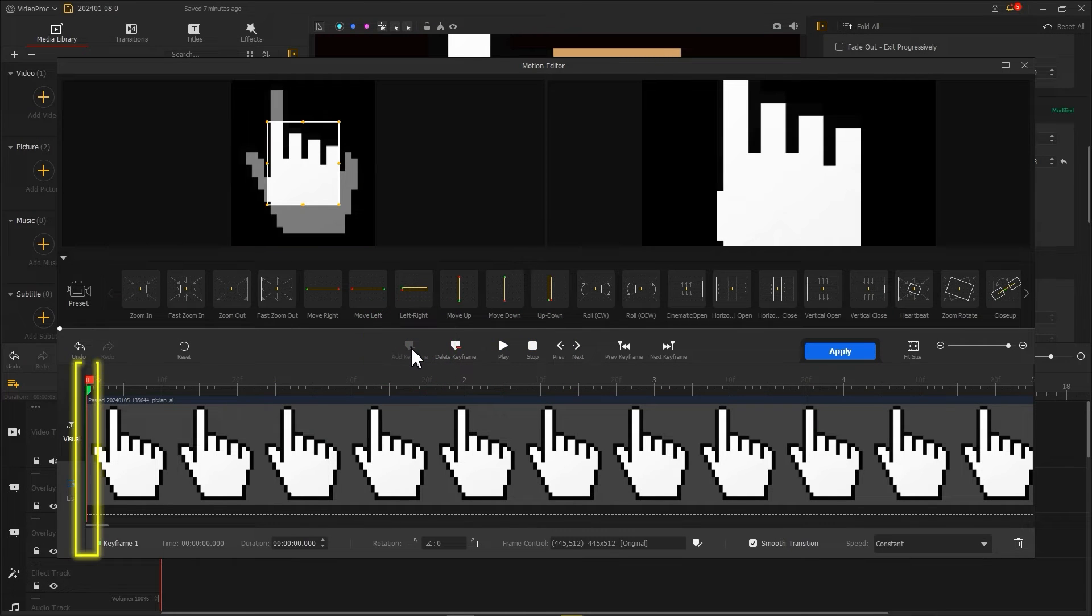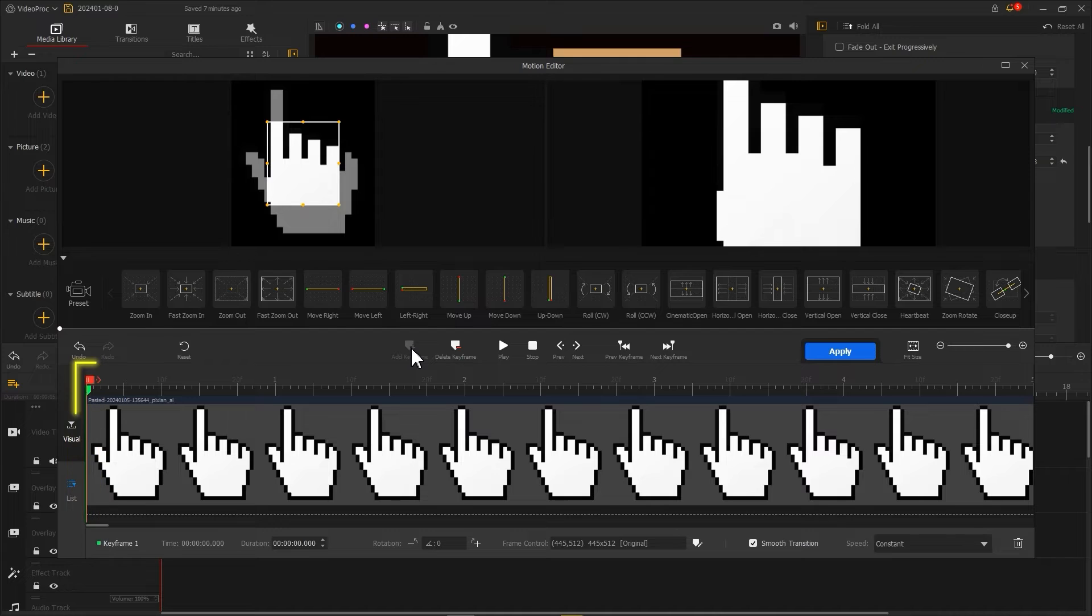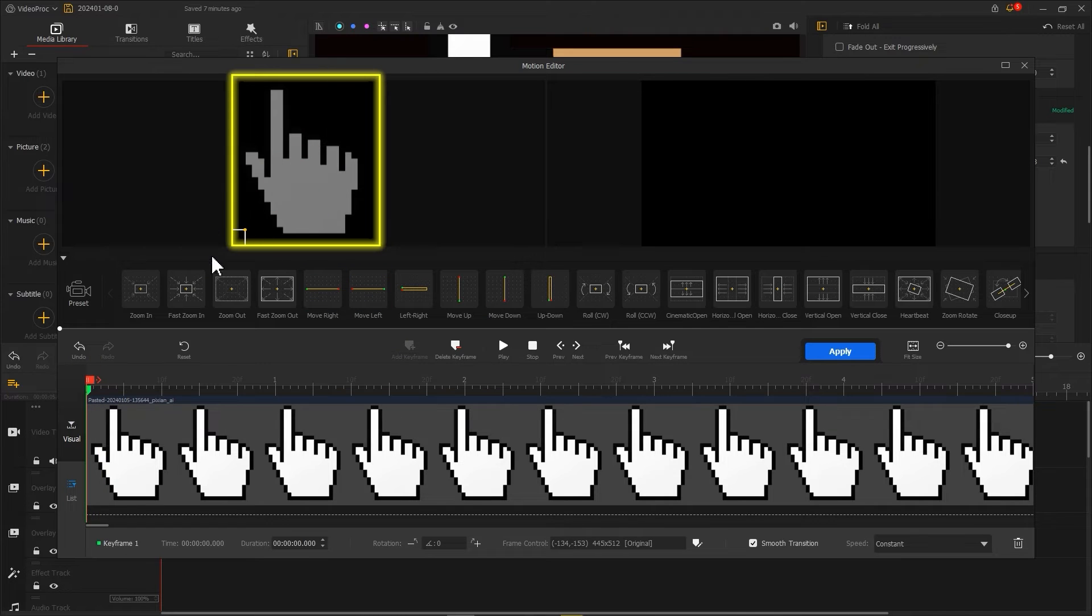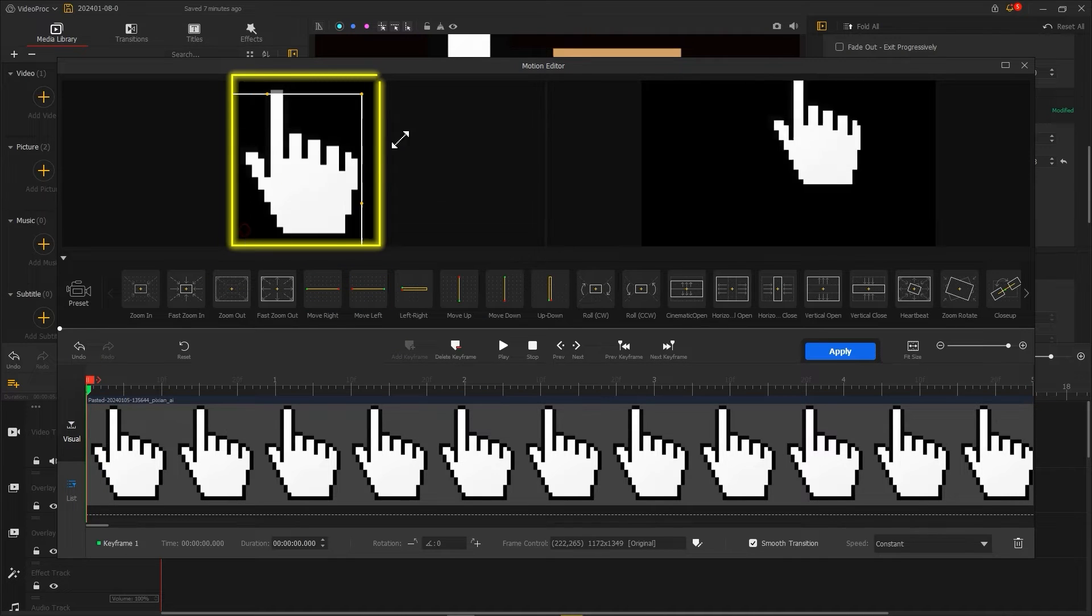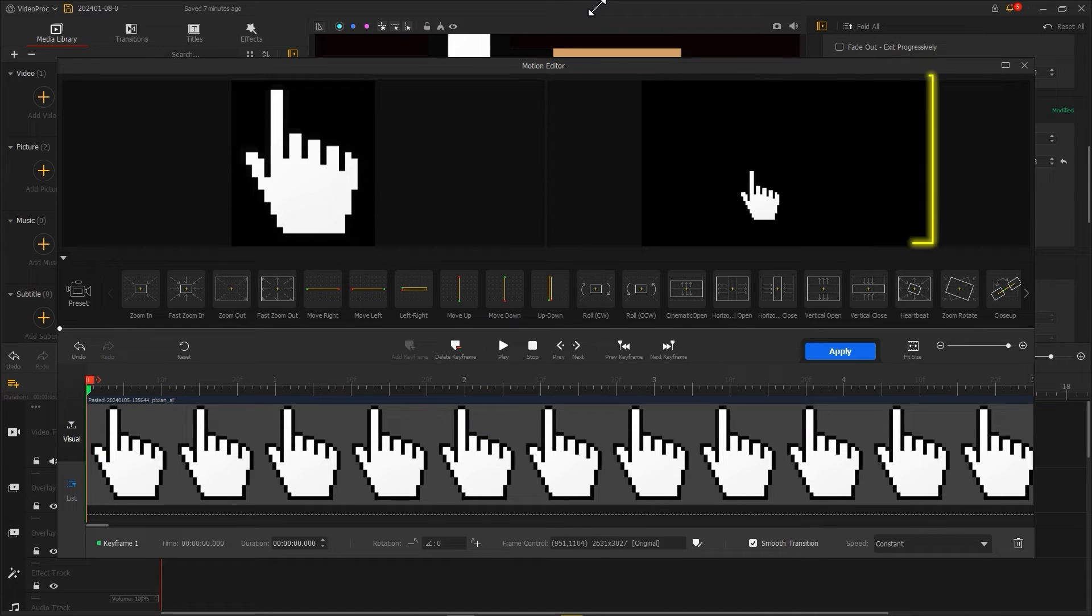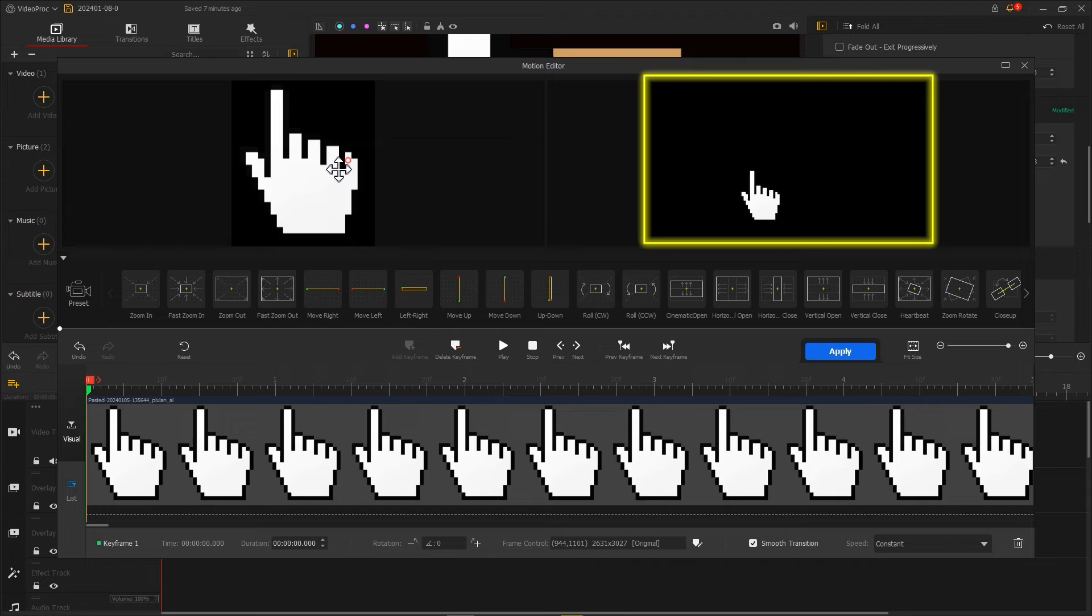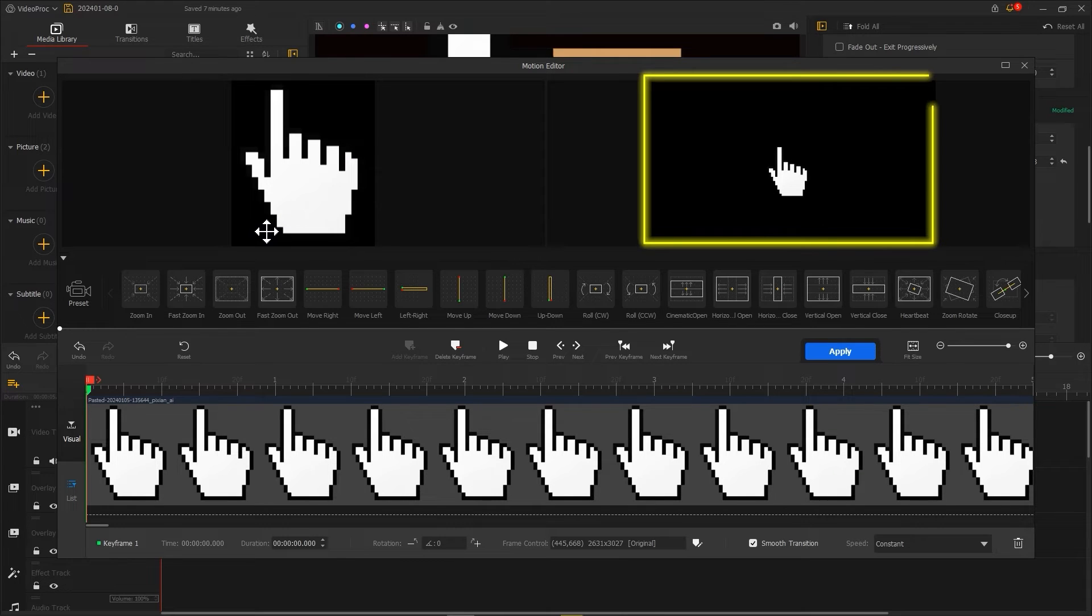First, let's set a keyframe at the far left of the timeline. Then enlarge the box and move the mouse to the right side of the screen. Then restore the box to its normal size.